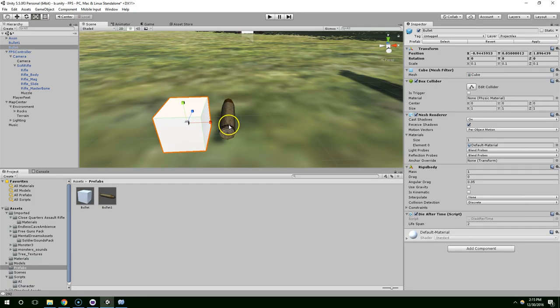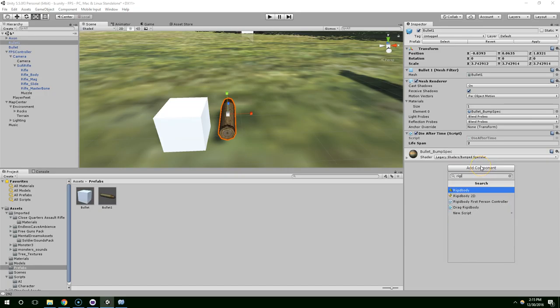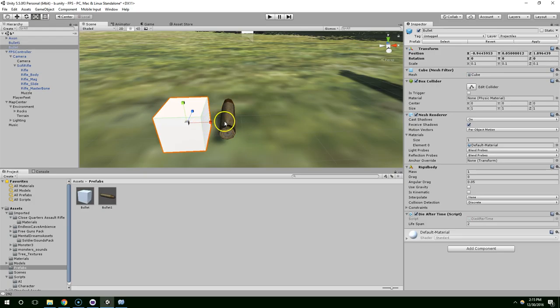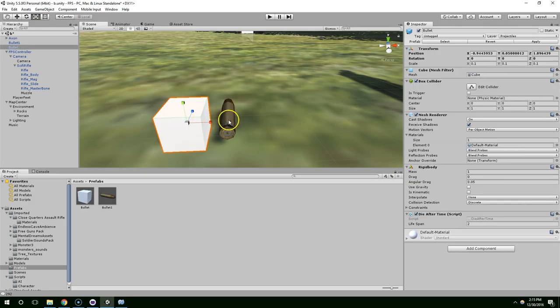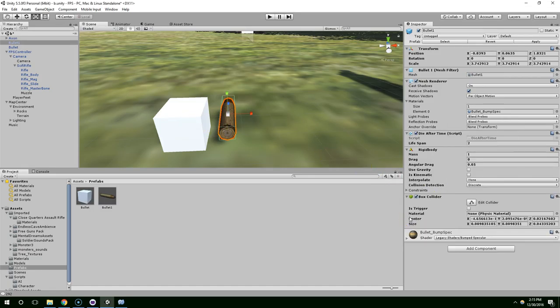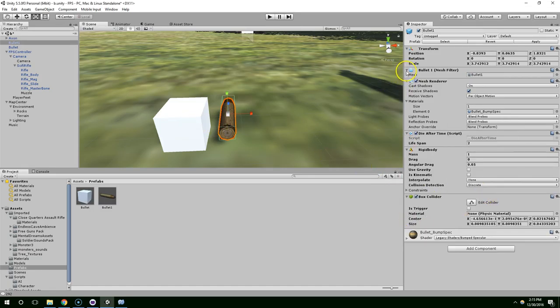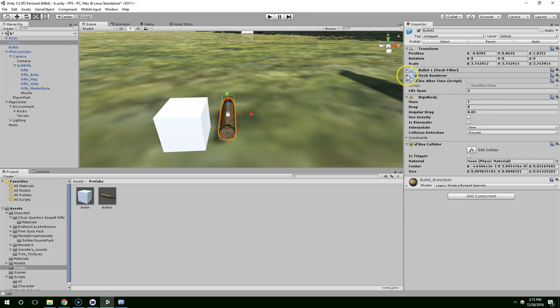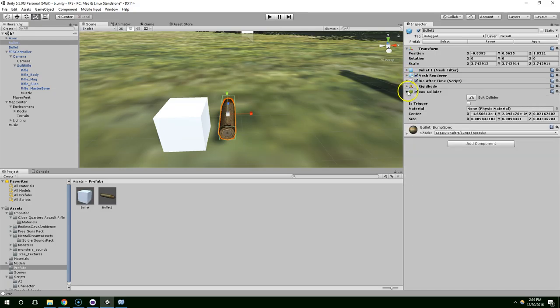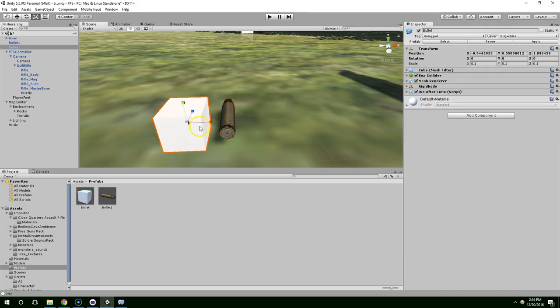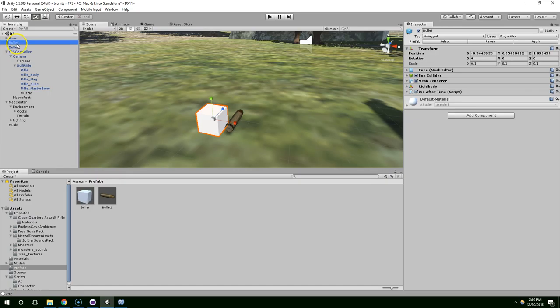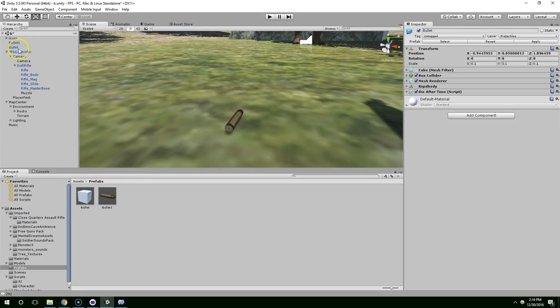We also need a rigidbody. Turn off gravity. What else? And we can just use a box collider for this one too. So let's collapse these. Looks like everything's there. So now we don't need this old bullet anymore. We're just going to use the new one.